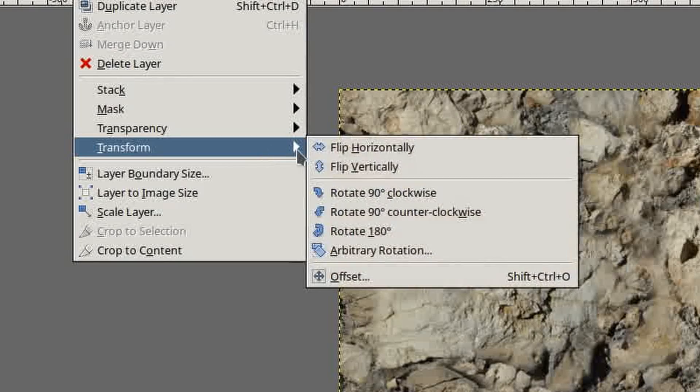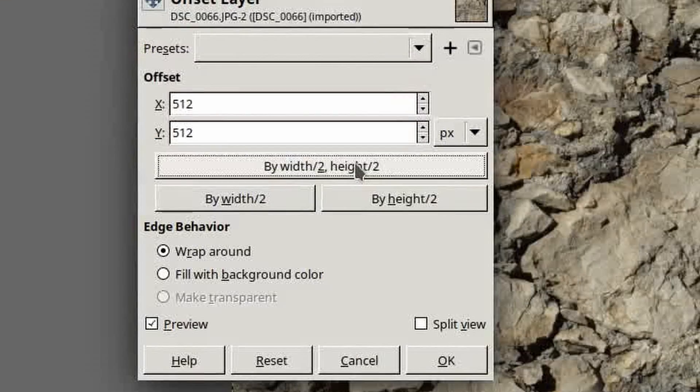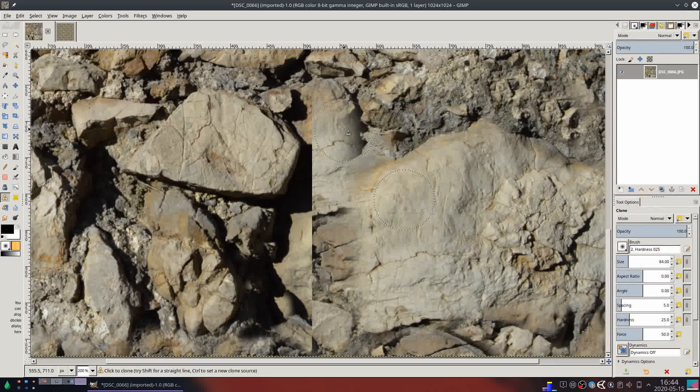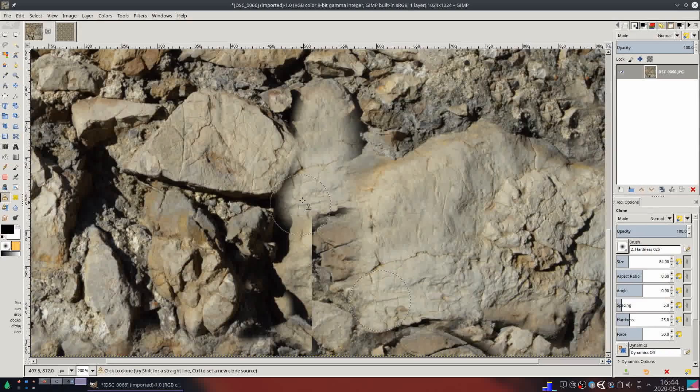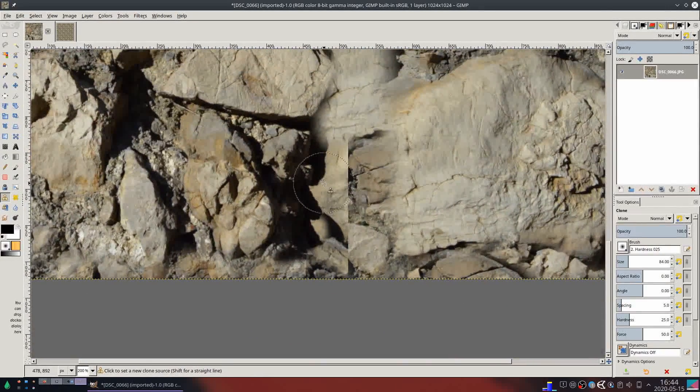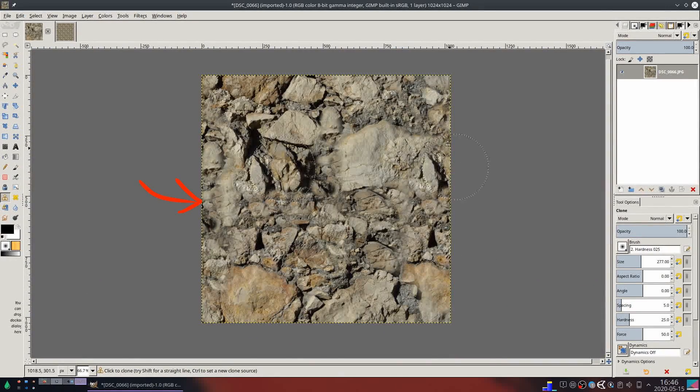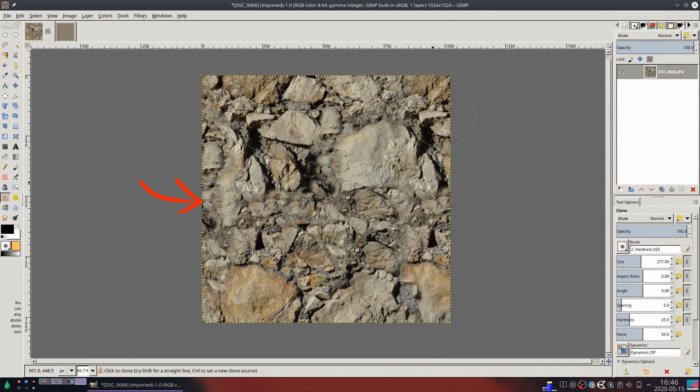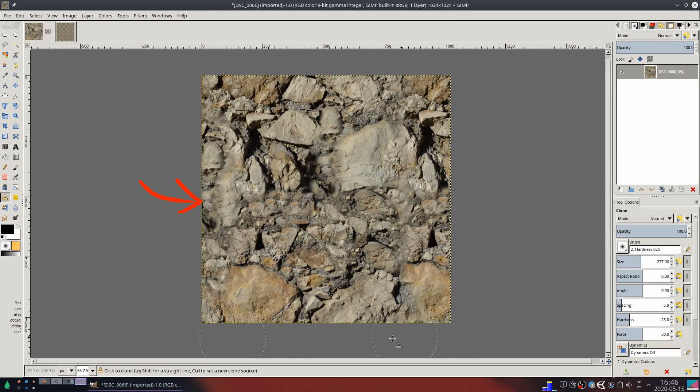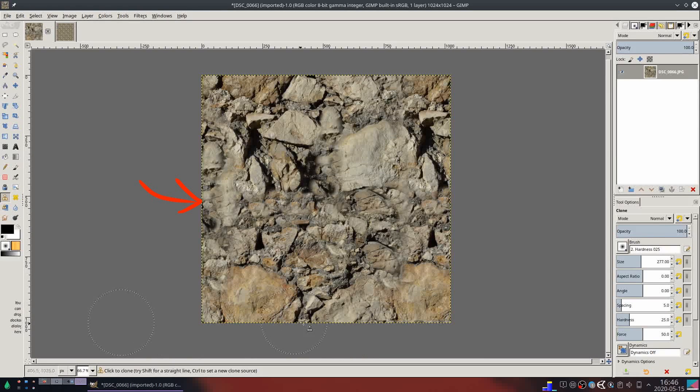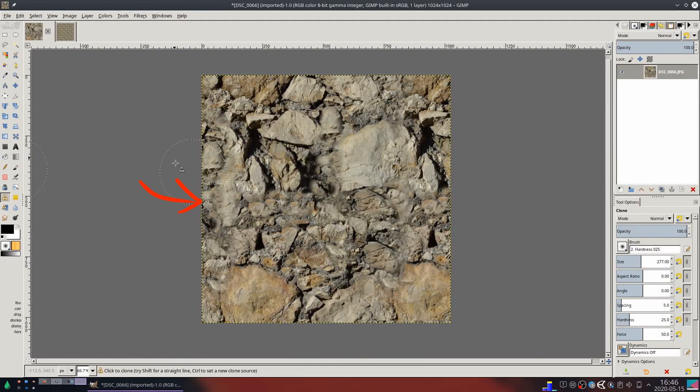Offset the layer back by half and fix any weirdness. Try not to touch the edges of the image with your clone brush because it will create a hard edge due to the brush not wrapping around to the other side of the image.